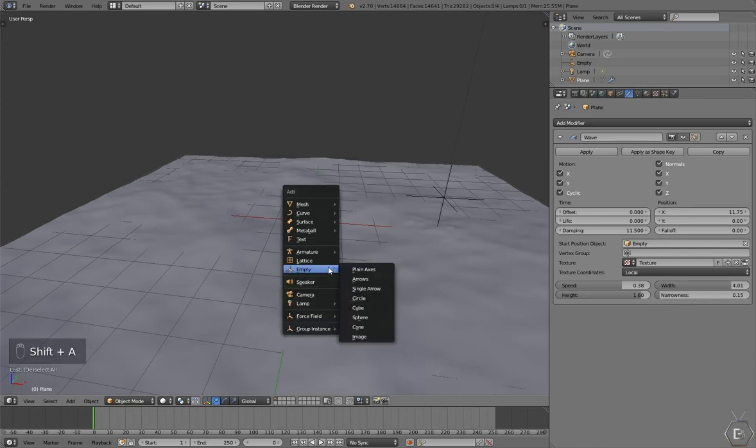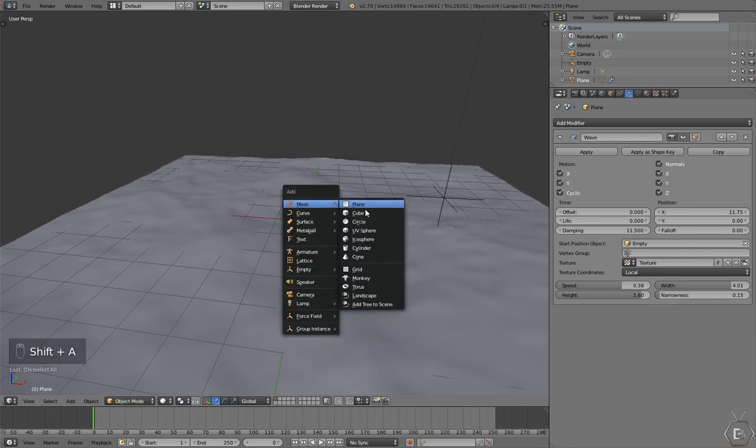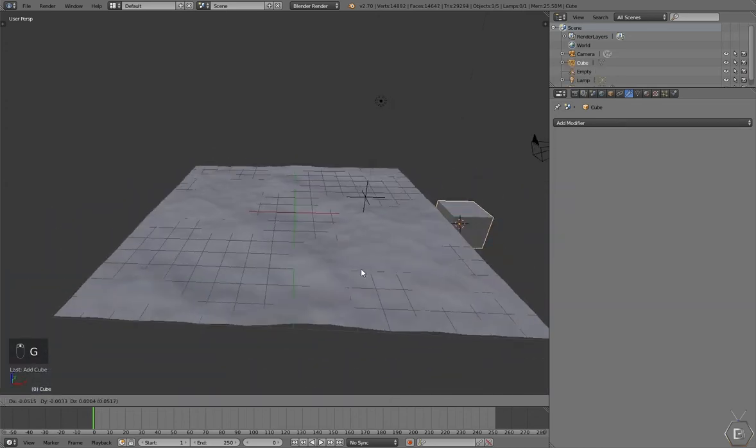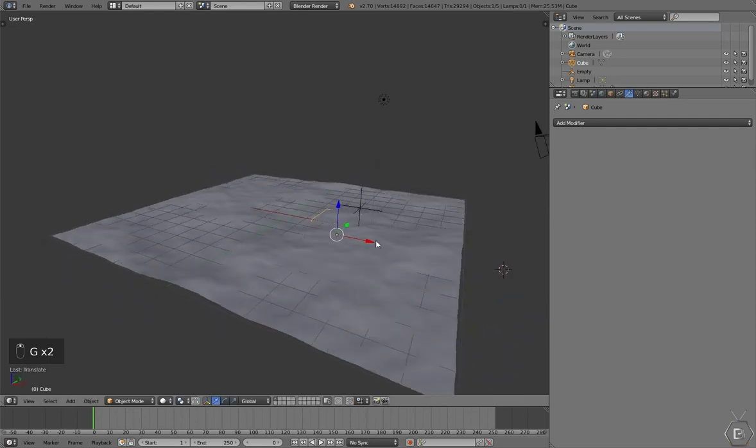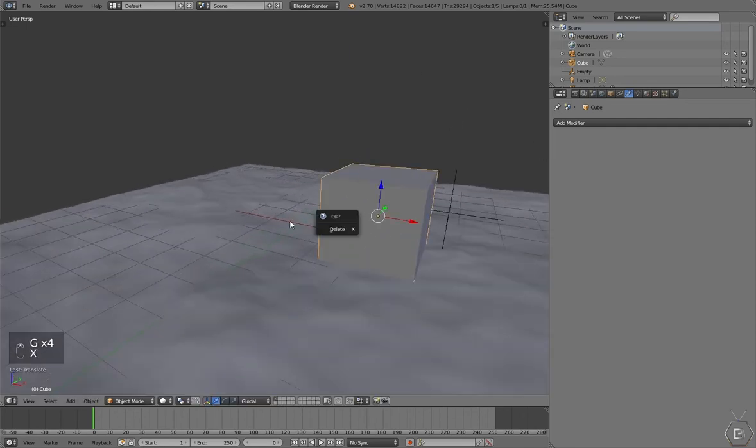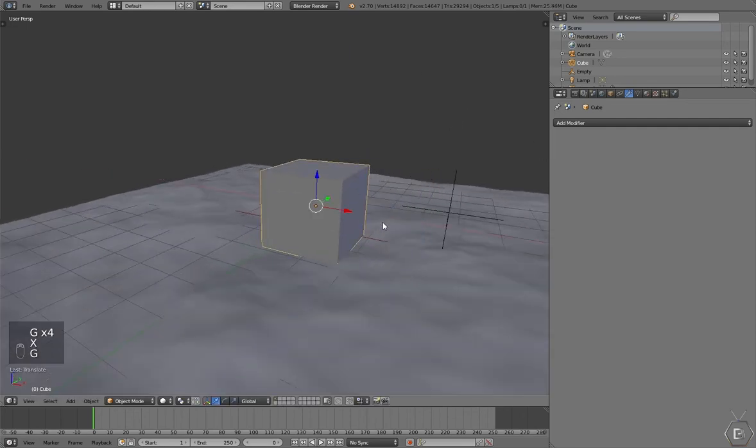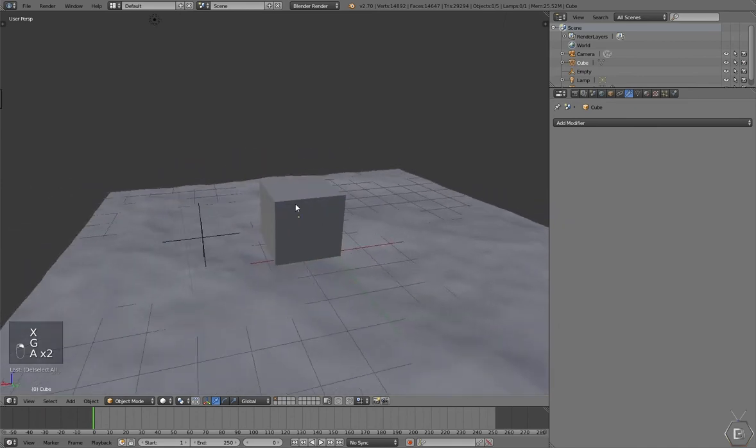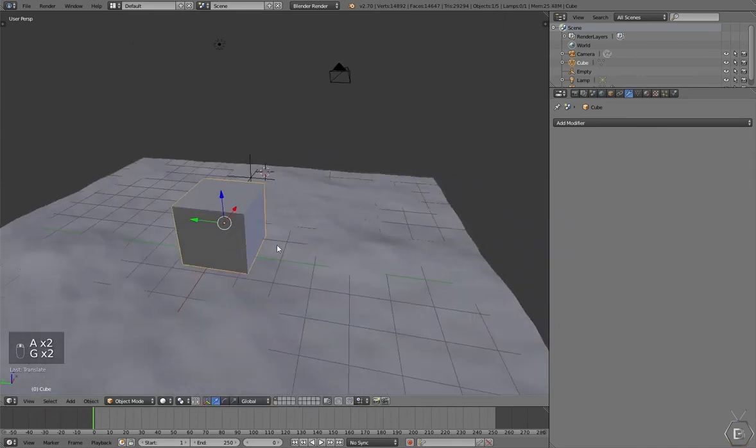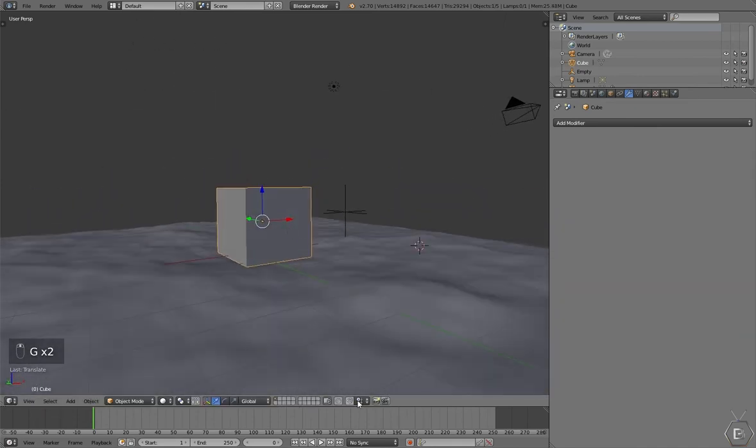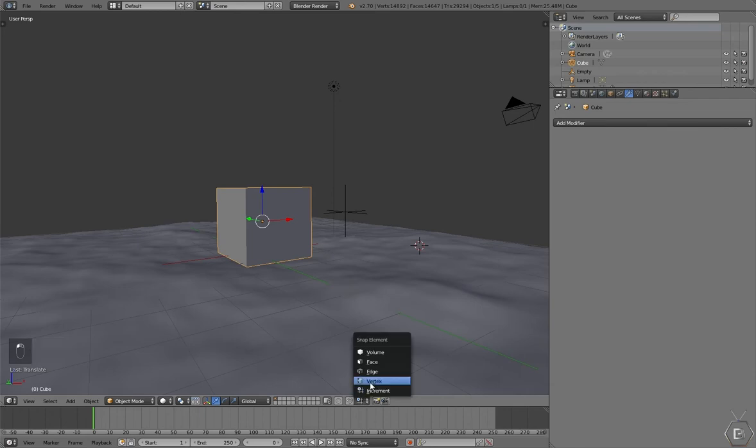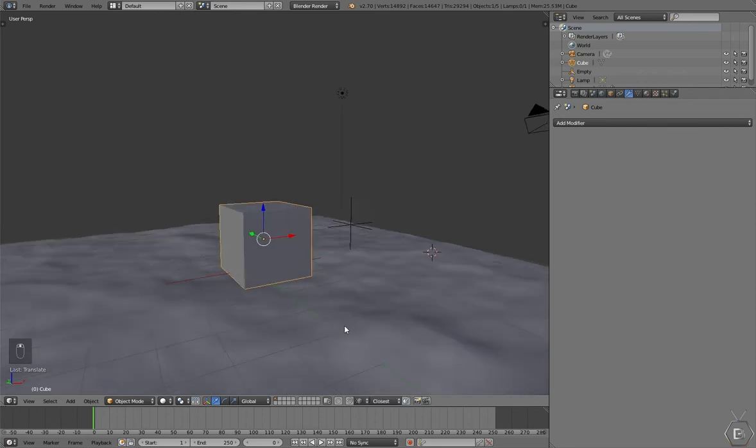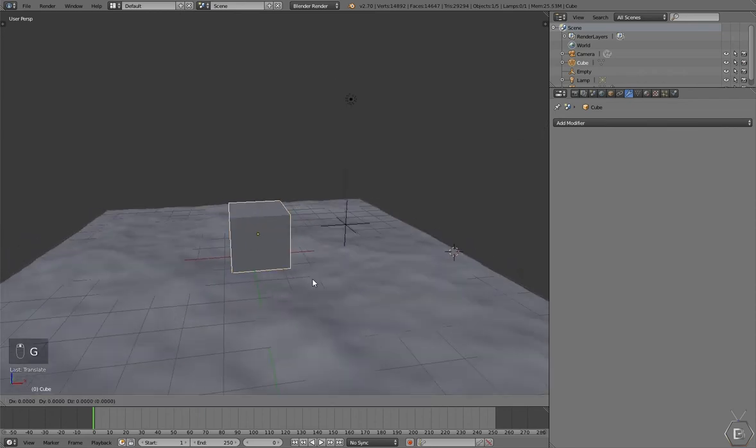So let's build a boat. Let's go to Add Mesh Cube, and the cube is off to the side. Let's move it on top. Actually, another feature that is very good for doing things like this is using the vertex snap element. Press G.